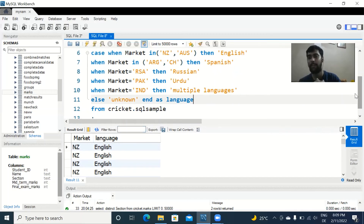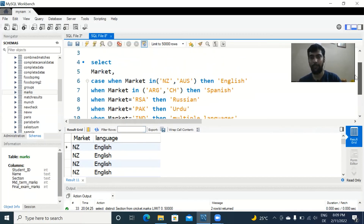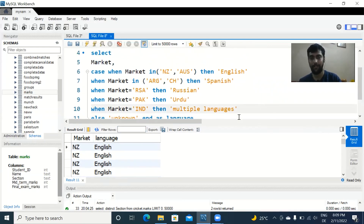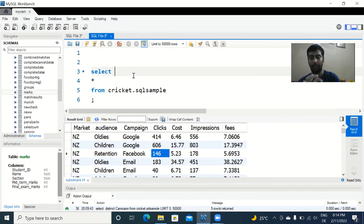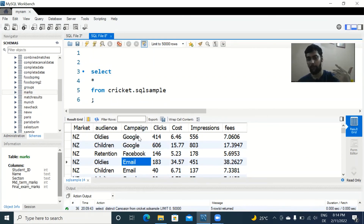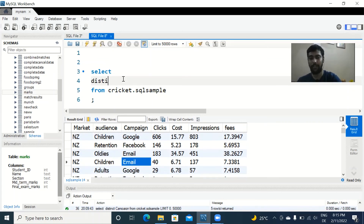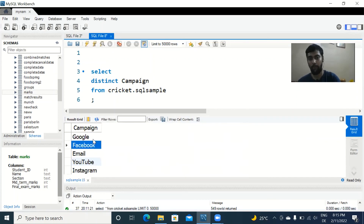Let's finish by using DISTINCT on this marketing database. Say we want to find the unique values of the campaign column — Google and email and Facebook are all repeating many times. We just write SELECT DISTINCT campaign FROM the table. Running that gives us five distinct values: Google, Facebook, Email, YouTube, Instagram — all duplicates eliminated.